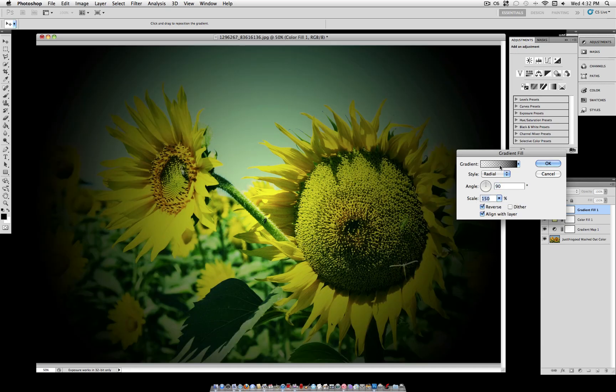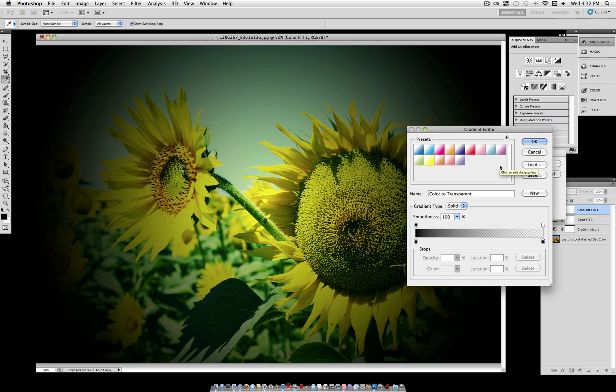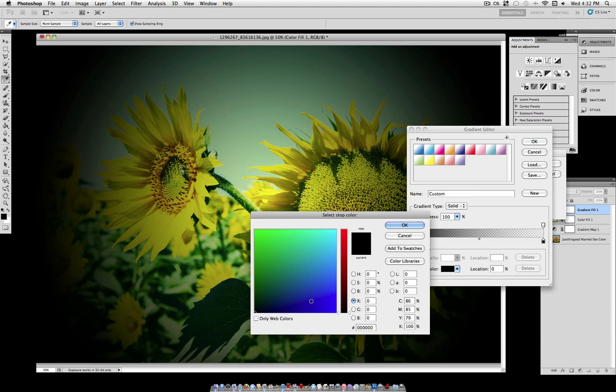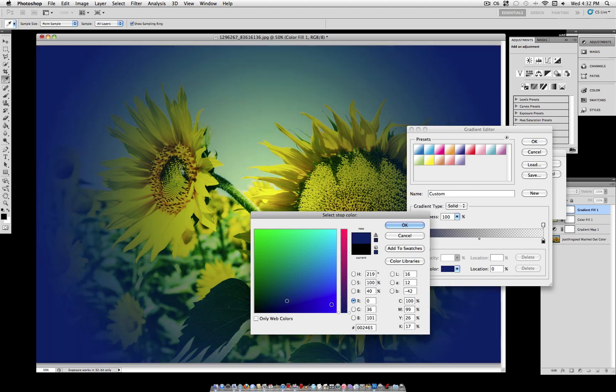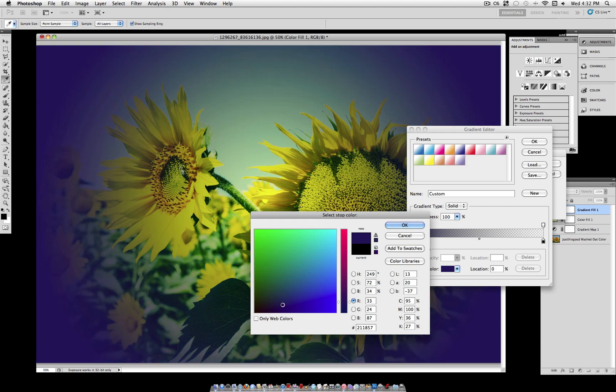Now for the actual gradient, I want you to click on that bar and we're going to change the colors up. So under the first black color, we're going to turn it to a morbid dark purple. You can find your own shade or if you want my color code, I'm going to be using 211C5A.